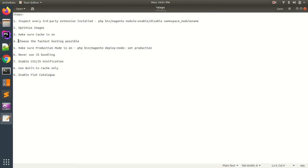The fourth step is using the fastest hosting possible. Whenever you are building a website using Magento, make sure you have a good hosting provider with proper RAM management and sufficient memory storage. It's the base on which your Magento application will run, so make sure you have sufficient RAM and always prefer SSDs if available. Choose the fastest hosting provider possible.